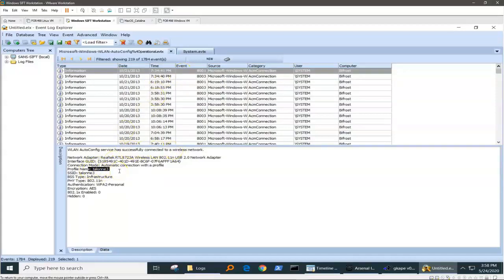We can see the very close timings of these places next door to each other, or whatever the case may be. This is how we can tie a logon to a logoff and the dates and times.